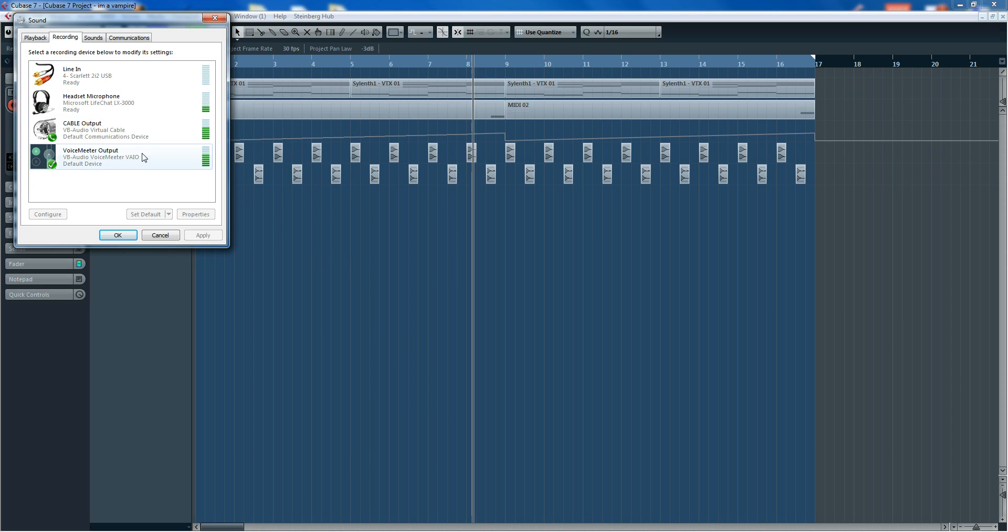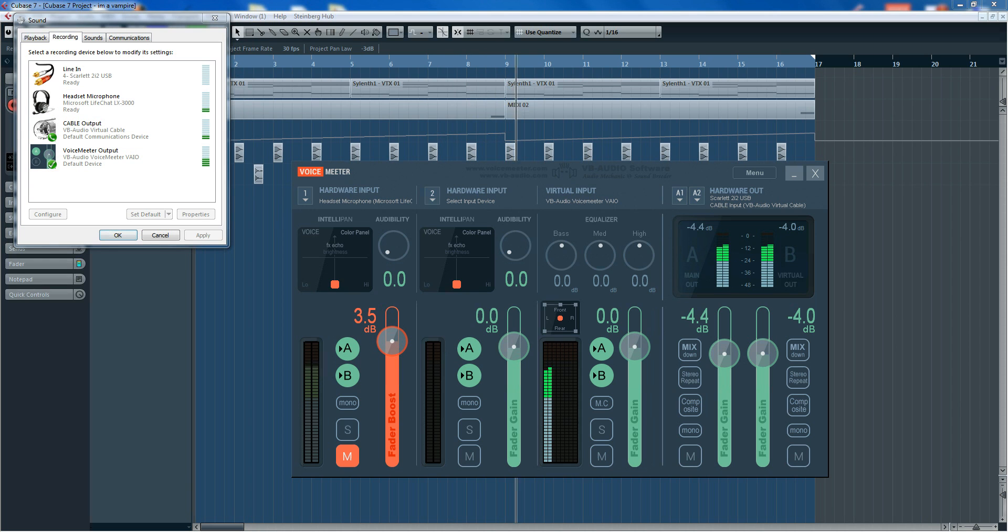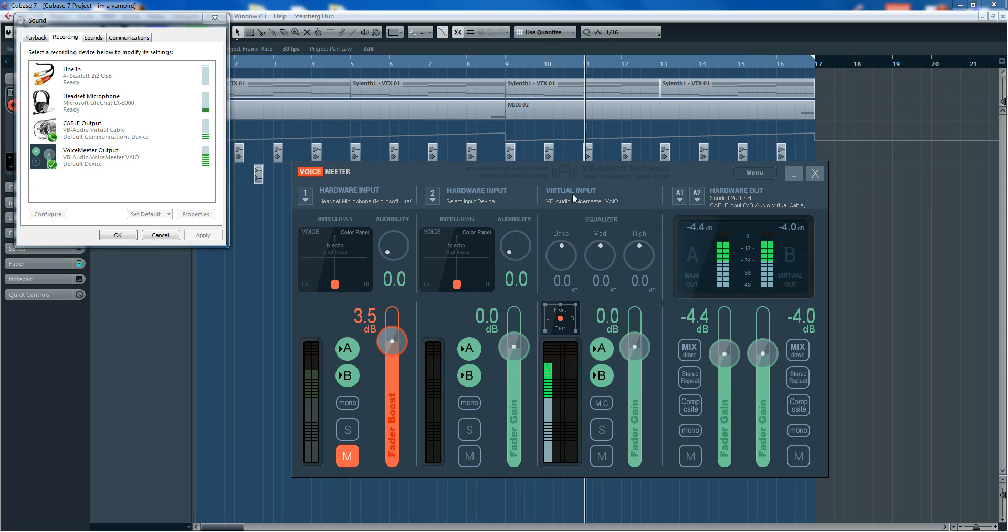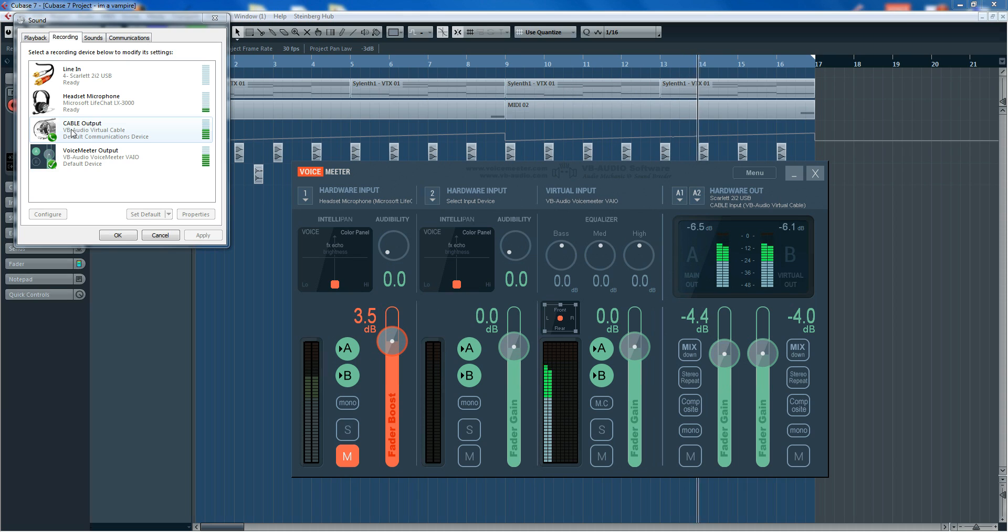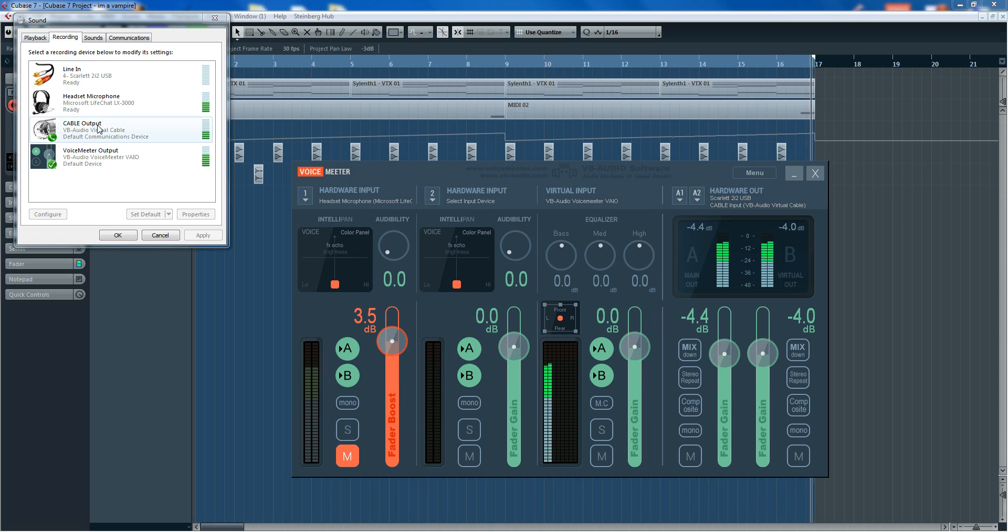And then we've got the—let's go back—we've got Cubase running into here, virtual input, then an output from here runs into the VB Audio Virtual Cable, which is now recognized as a recording device.